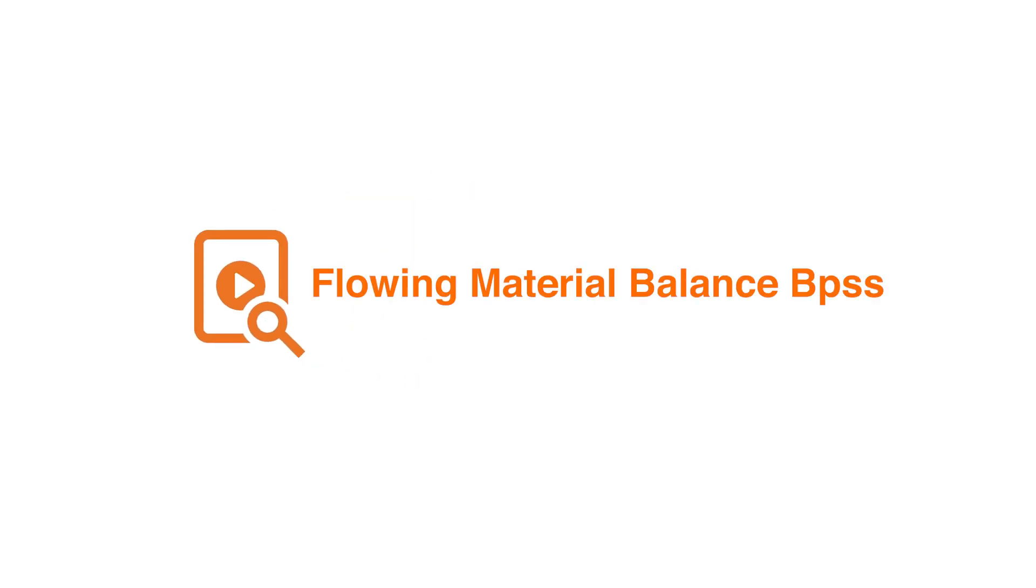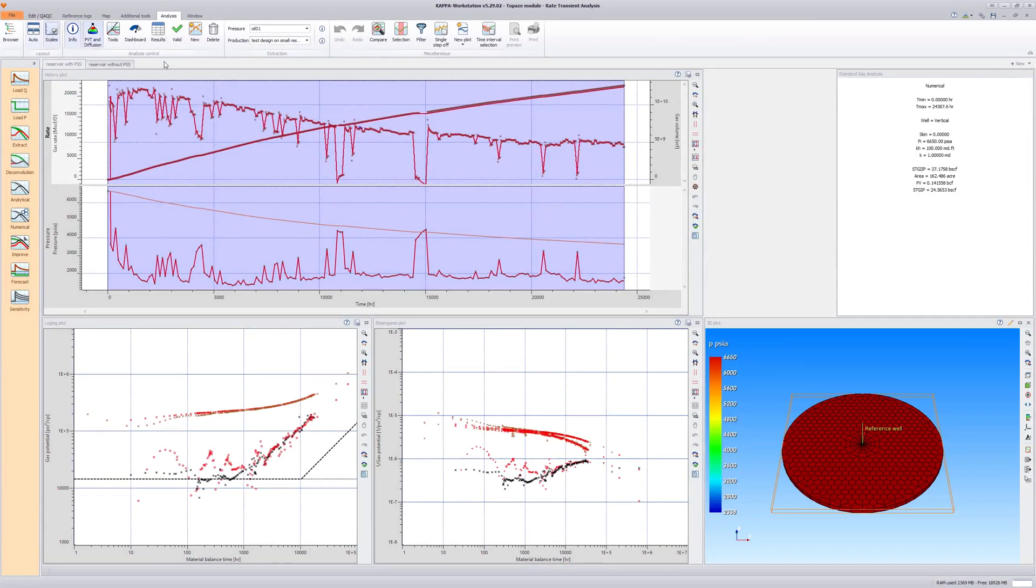Flowing Material Balance Plot. This example illustrates the use and limitations of the single-phase flowing material balance plot in Topaz.